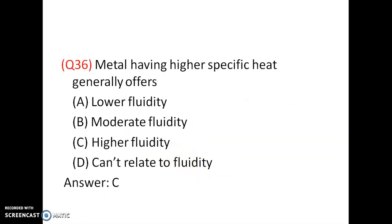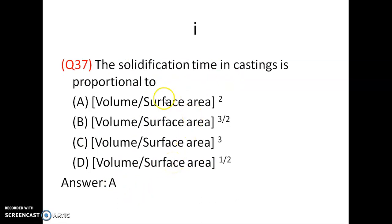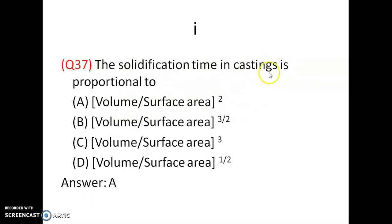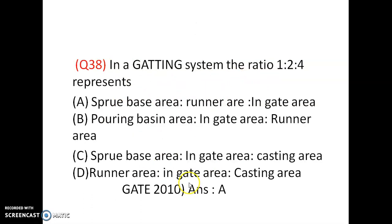Metal having higher specific heat generally offers higher fluidity — option C is correct. The solidification time in castings is proportional to (V/A)², where V is volume and A is surface area.